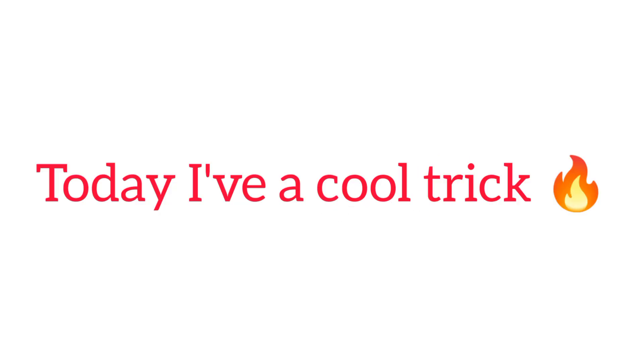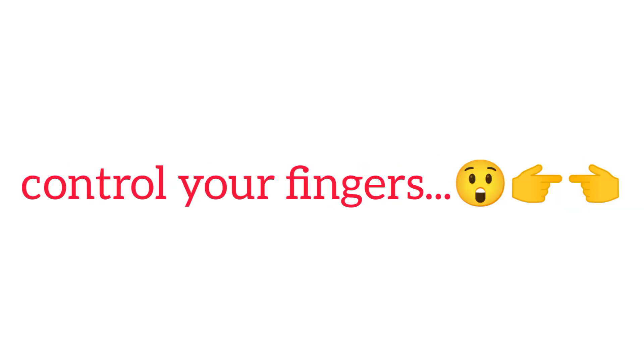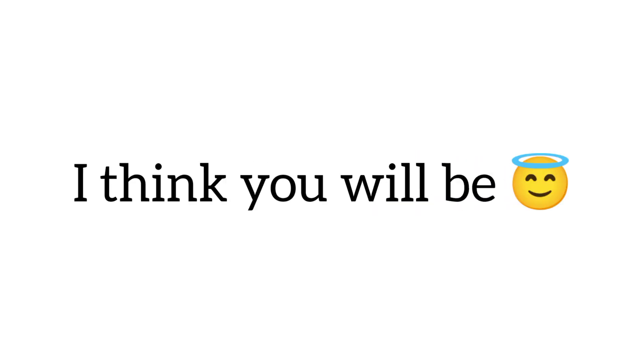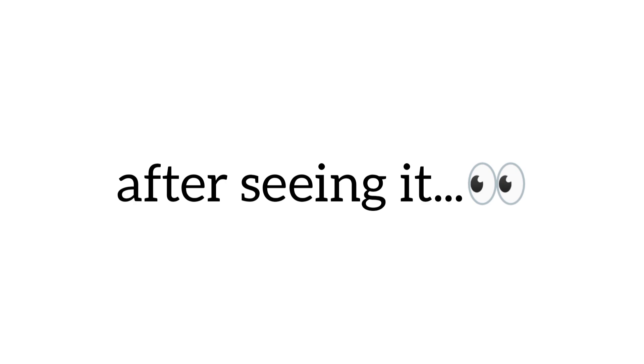Yes guys, today I have a cool trick that will control your fingers. Yup. And trust me it actually works. I think you will be surprised after seeing it.